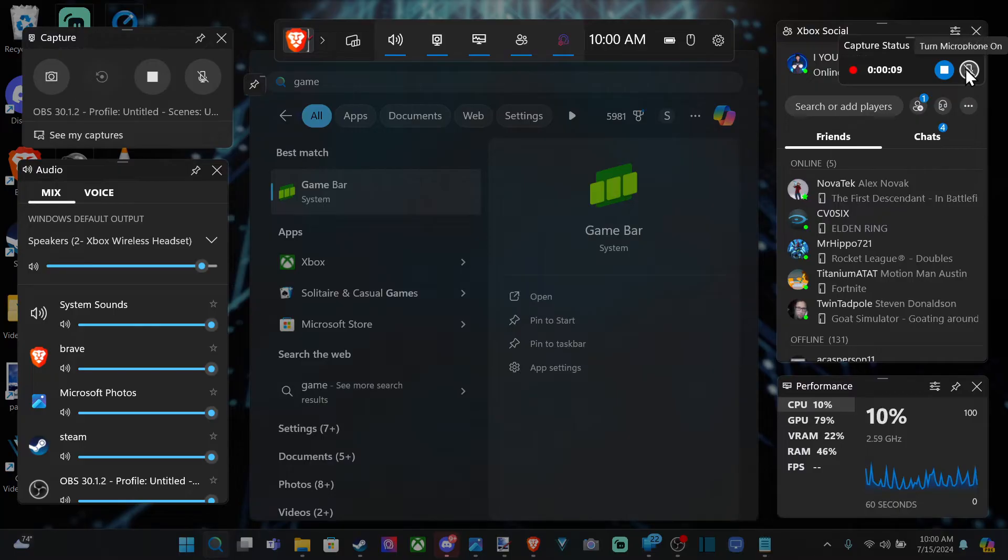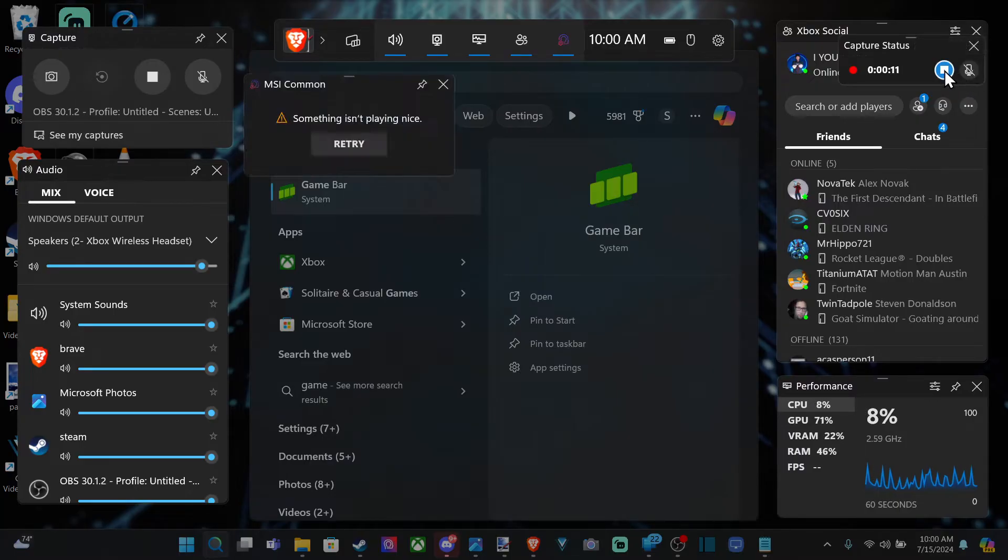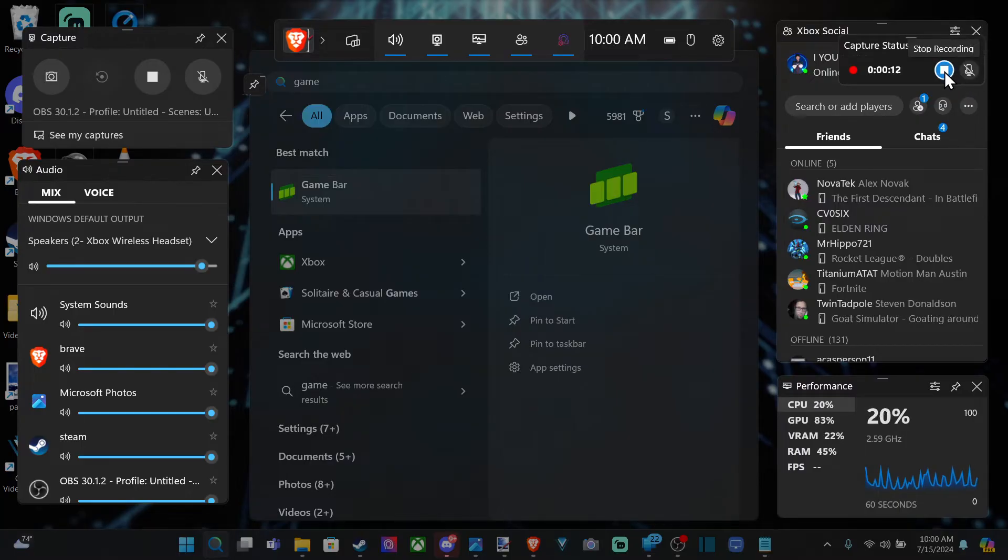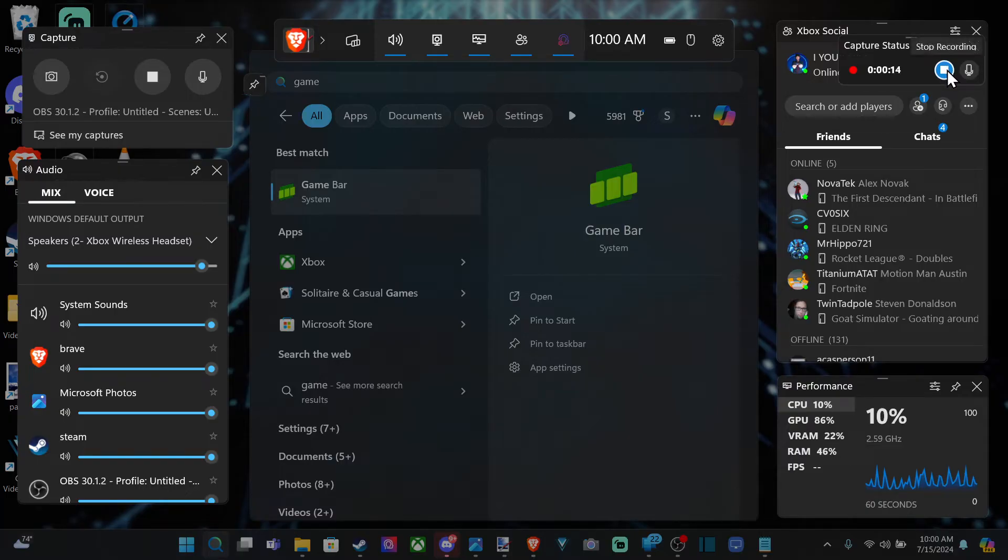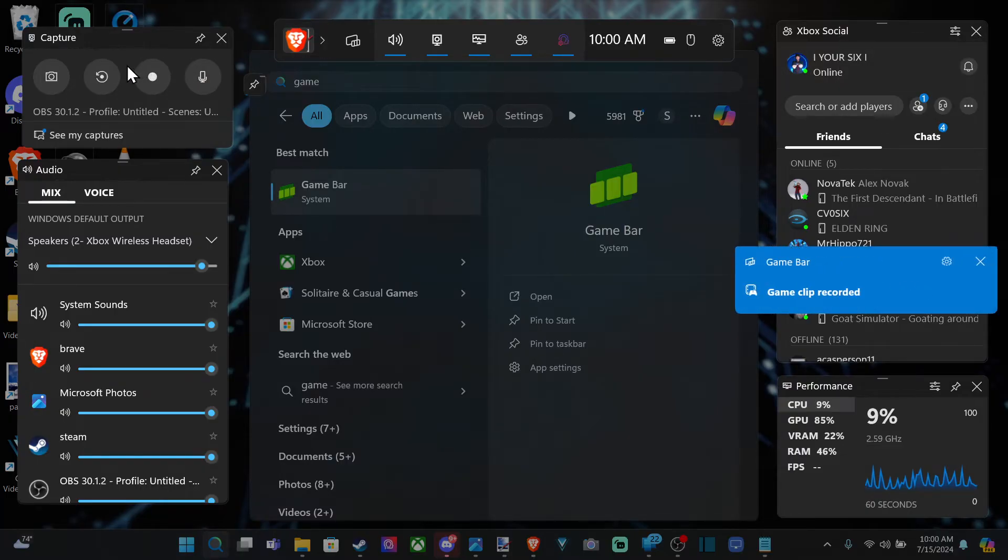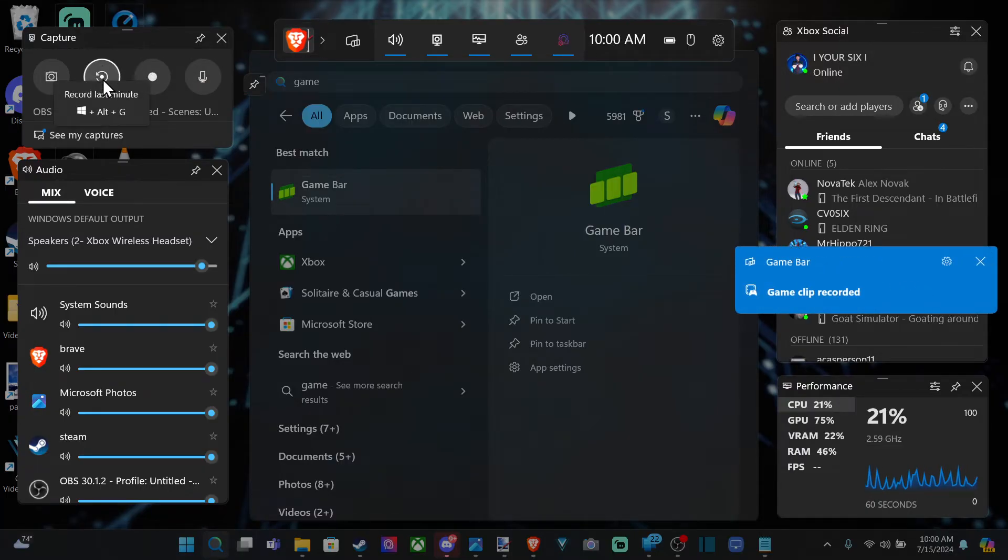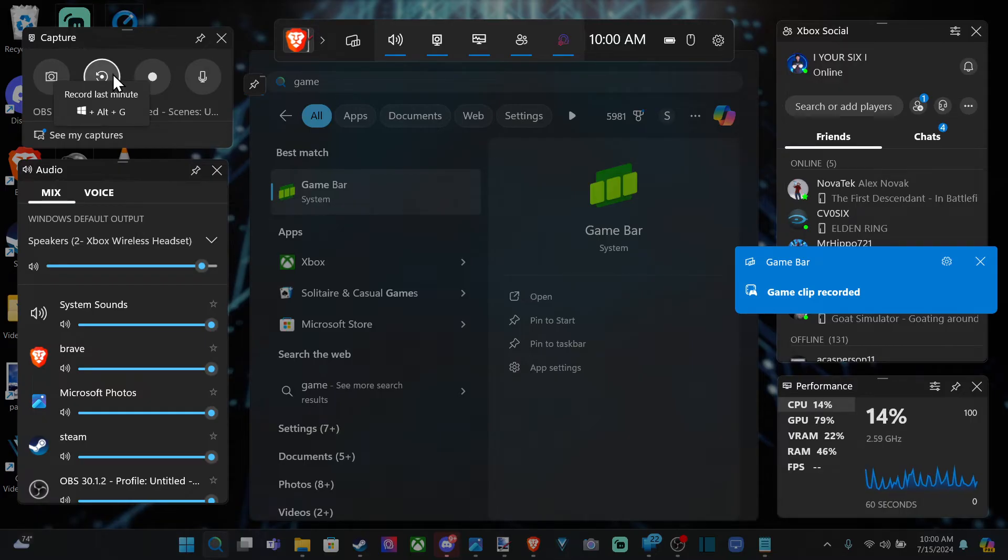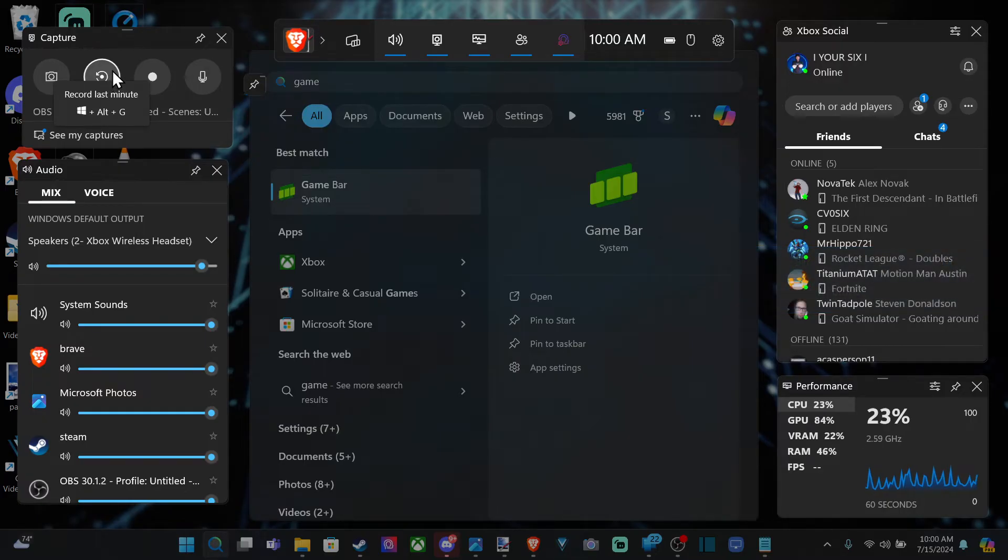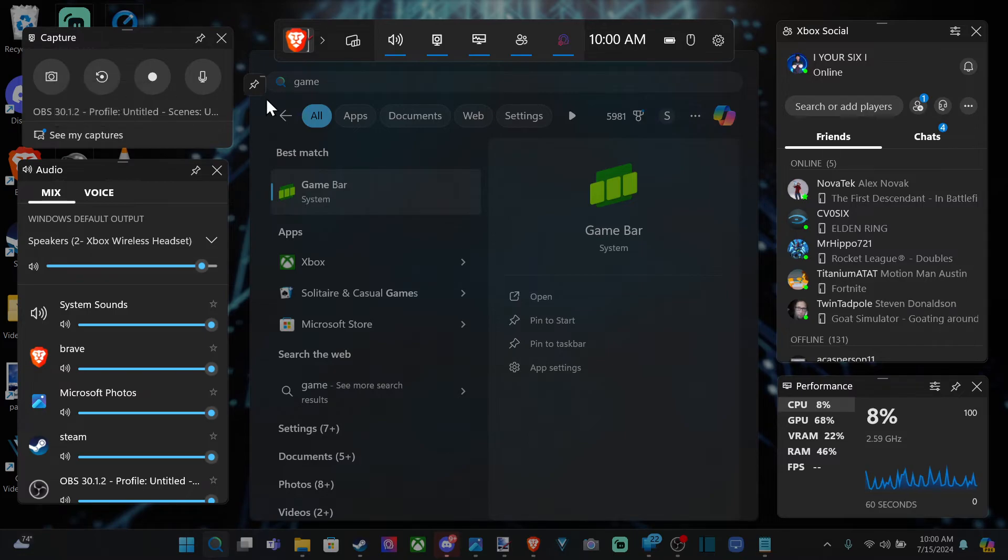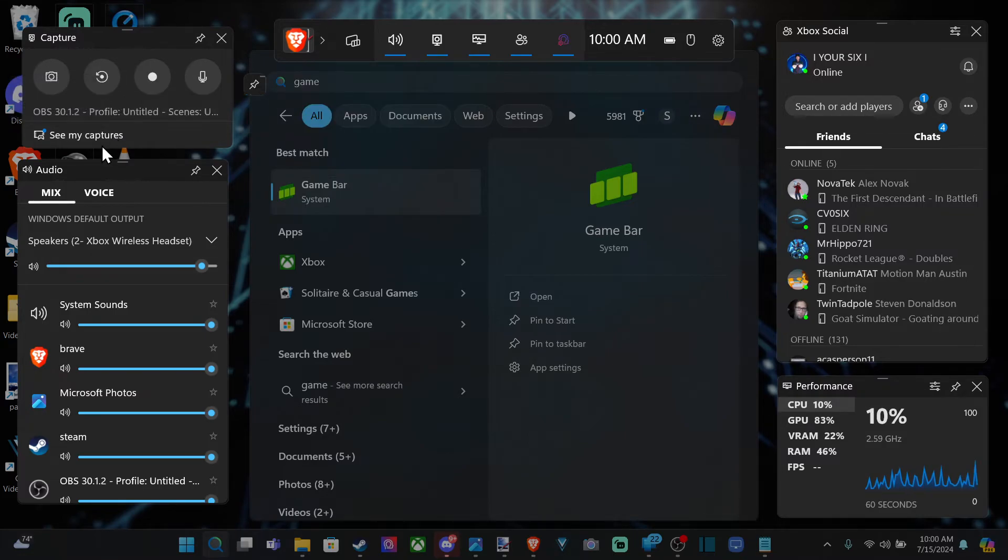Now make sure to include your mic and have that turned on, otherwise that won't be included. So I can select it right there and then stop the recording. Now you also have the option to record the last one minute by pressing this button, Windows button plus Alt plus G. Then here's your microphone and then here is a screenshot.